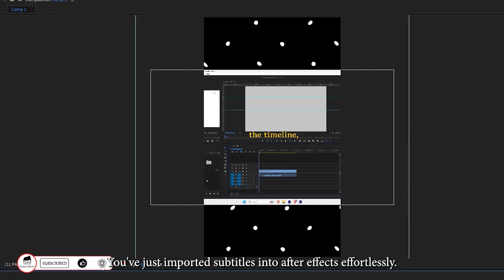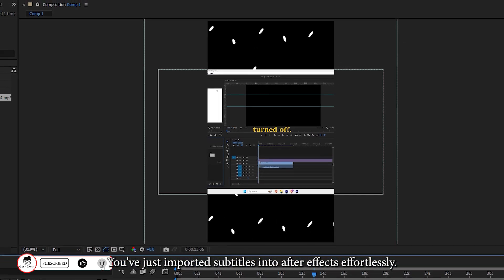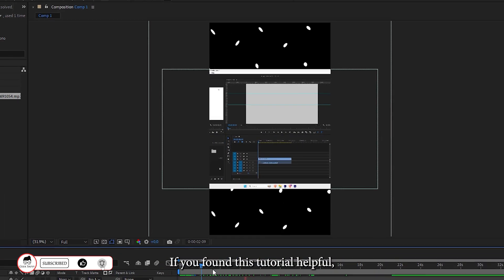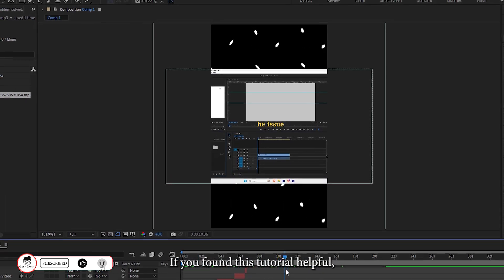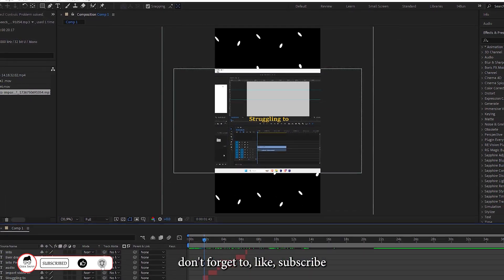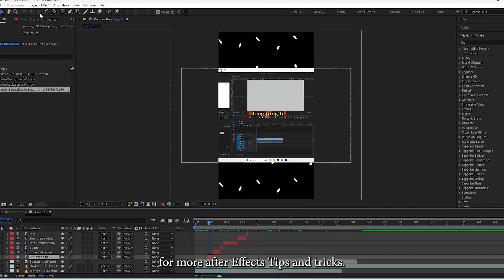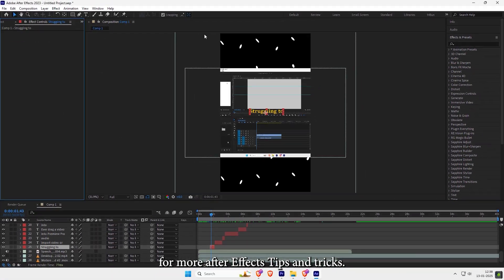And that's it. You've just imported subtitles into After Effects effortlessly. If you found this tutorial helpful, don't forget to like, subscribe, and check out our other videos for more After Effects tips and tricks.